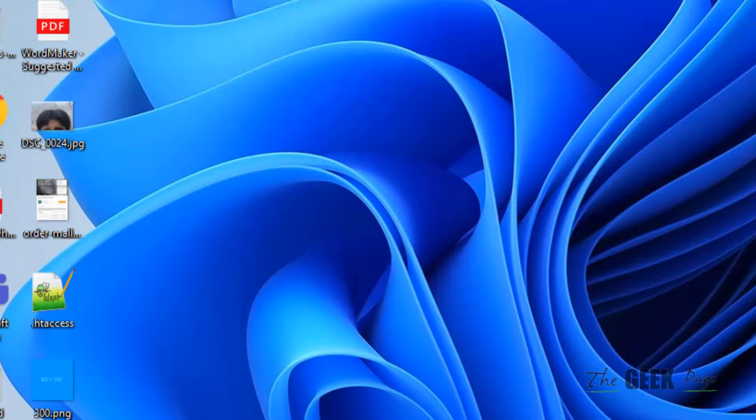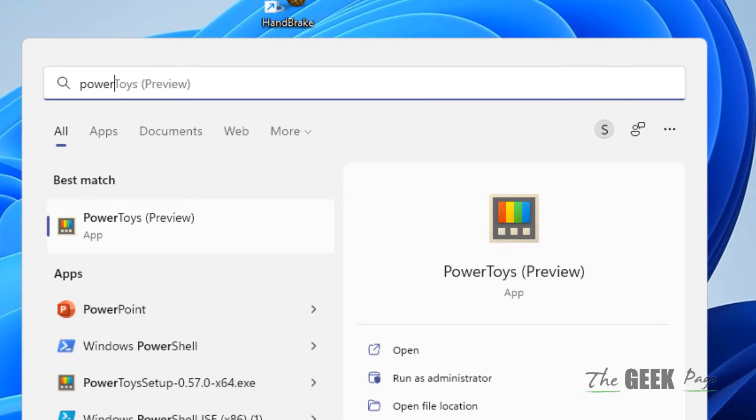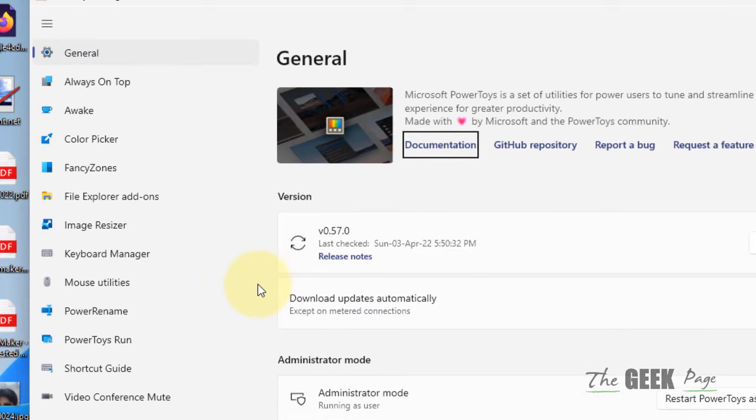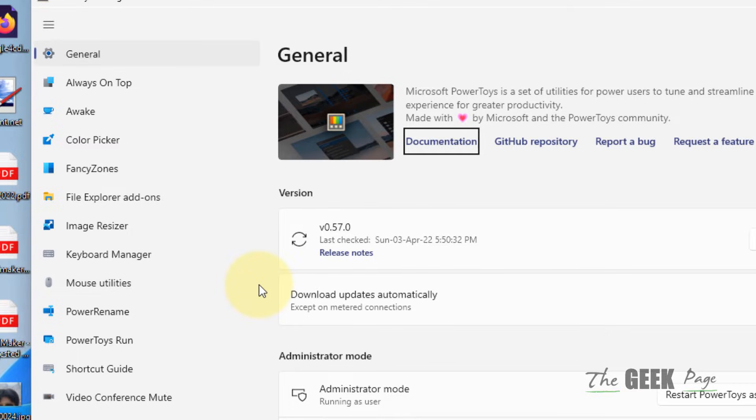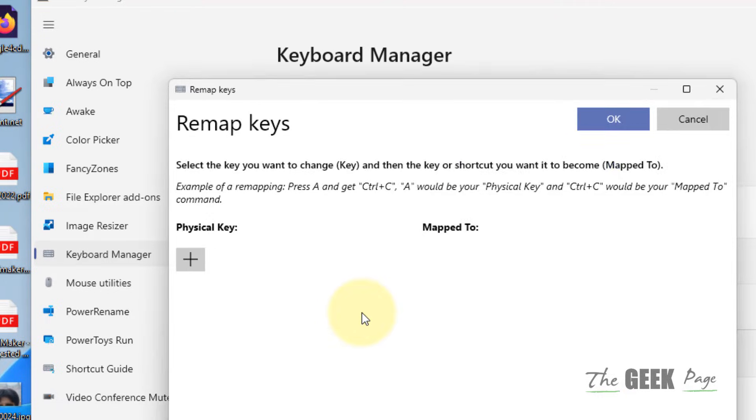Once you have installed it on your computer, just open PowerToys. Now once it opens up, click on Keyboard Manager from the left, and on the right side, click on Remap a Key.